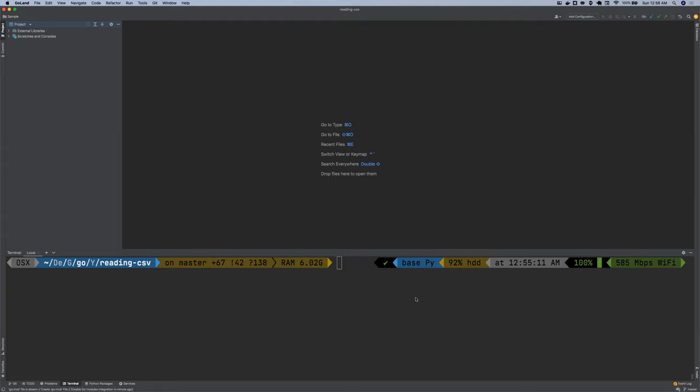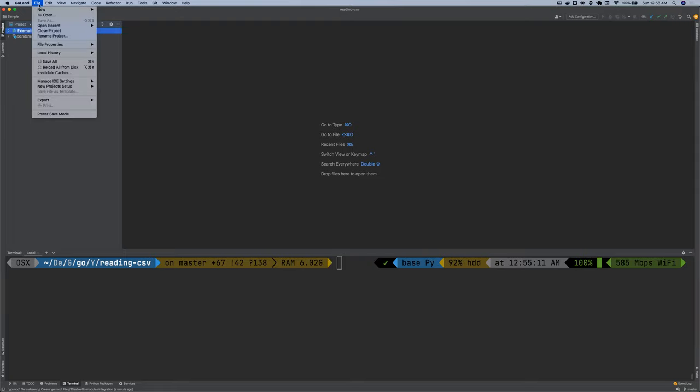I'm using Golang IDE, so I'm going to jump right into the IDE and see how we can read CSV files. I'm currently in the Golang IDE.